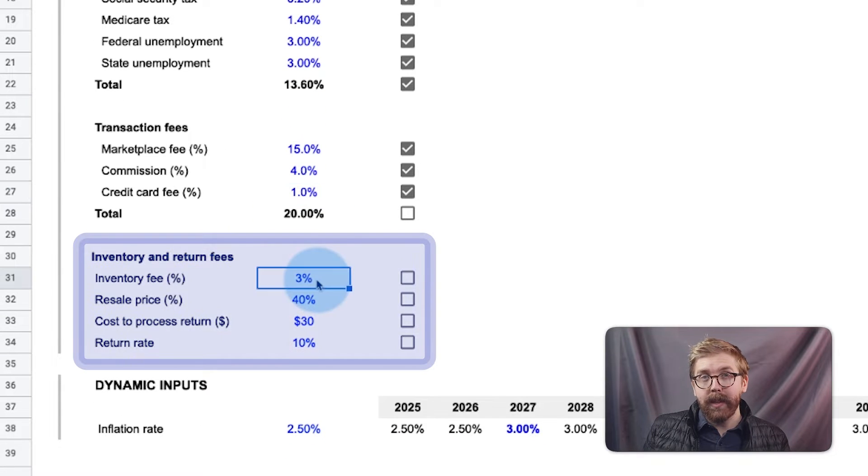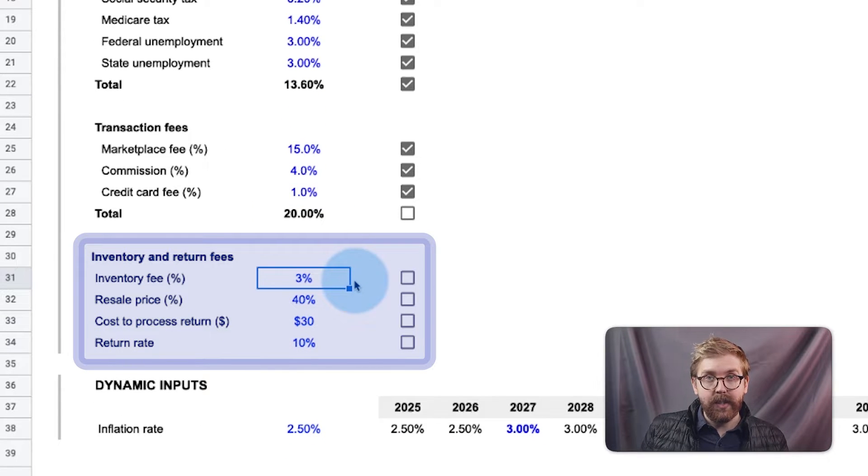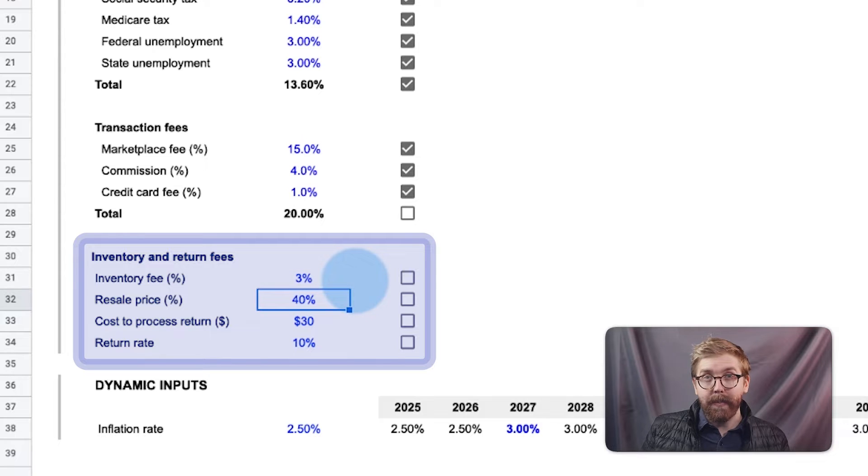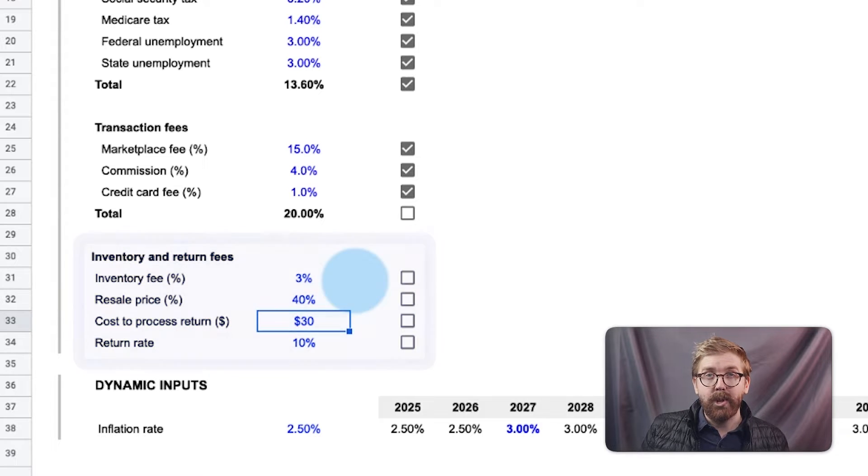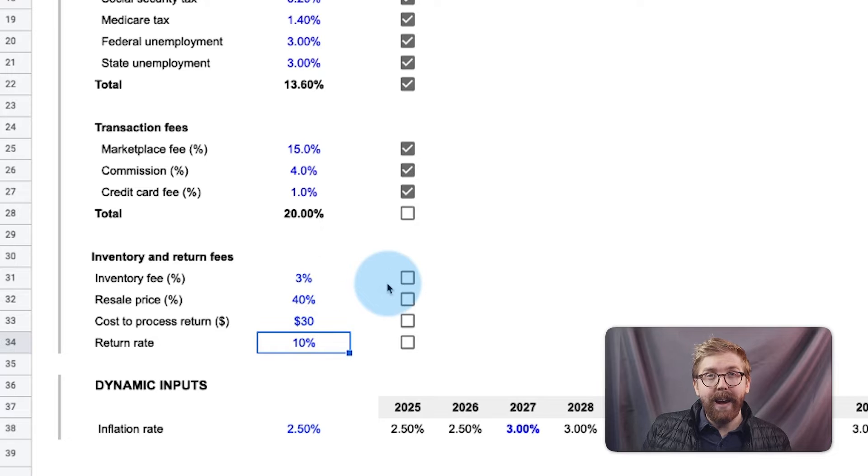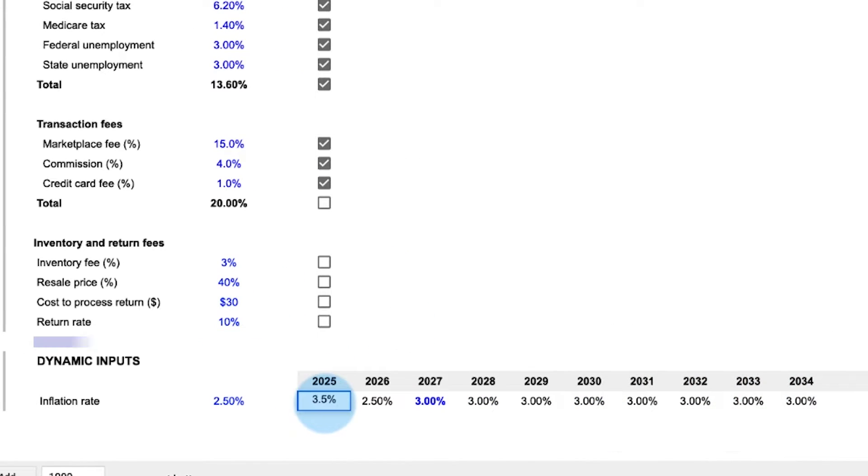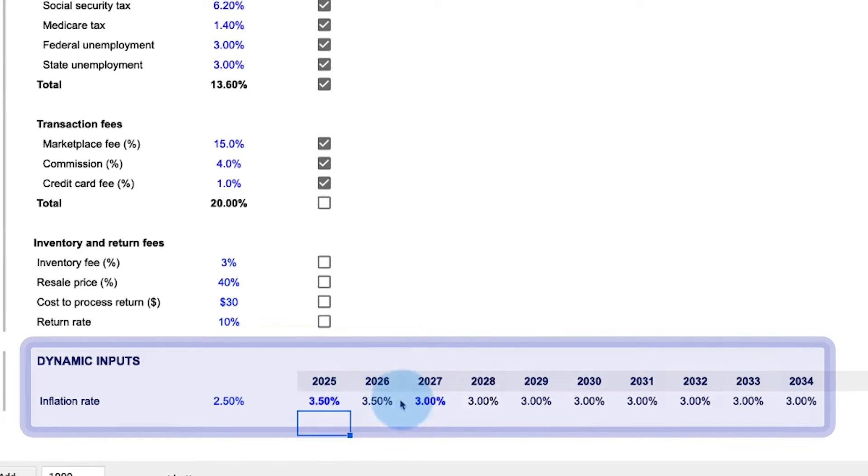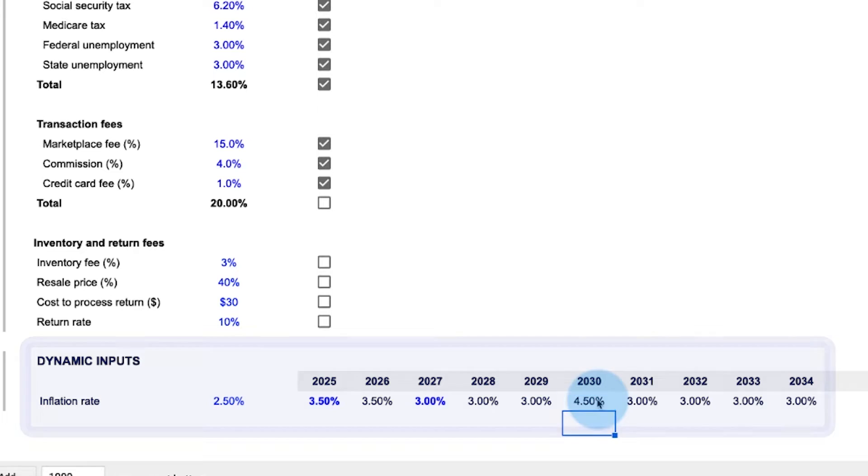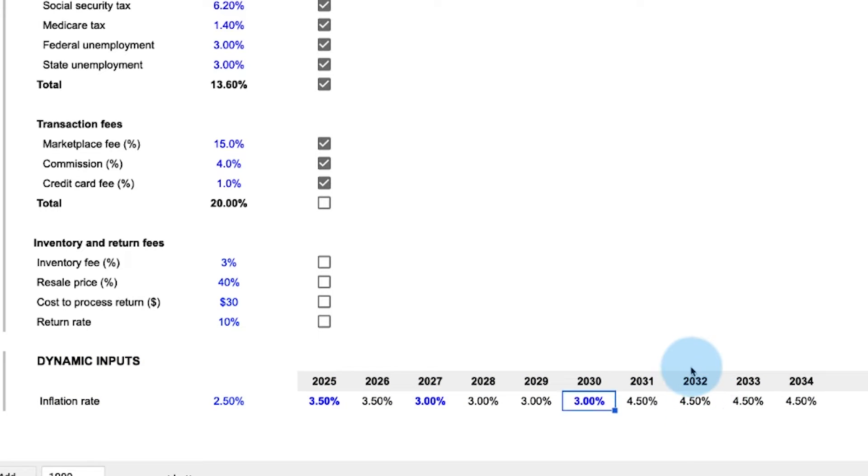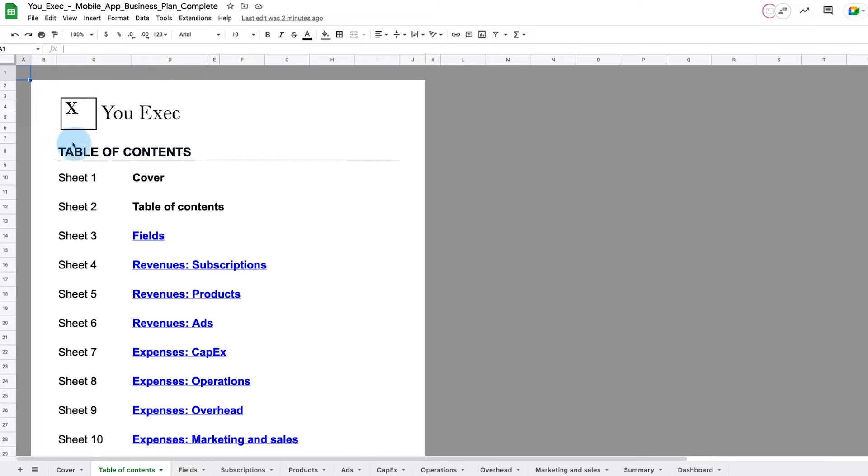And below that, adjust any inventory and return fees such as the cost to store any physical goods, any markdowns of resale items, return processing costs, and averaged rate of returns. At the bottom, the inflation rate can be manually entered for each year in your horizon period.